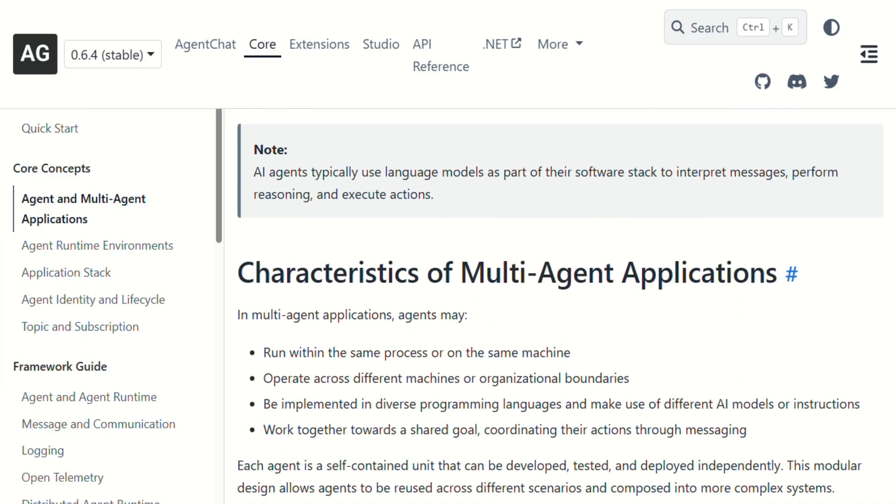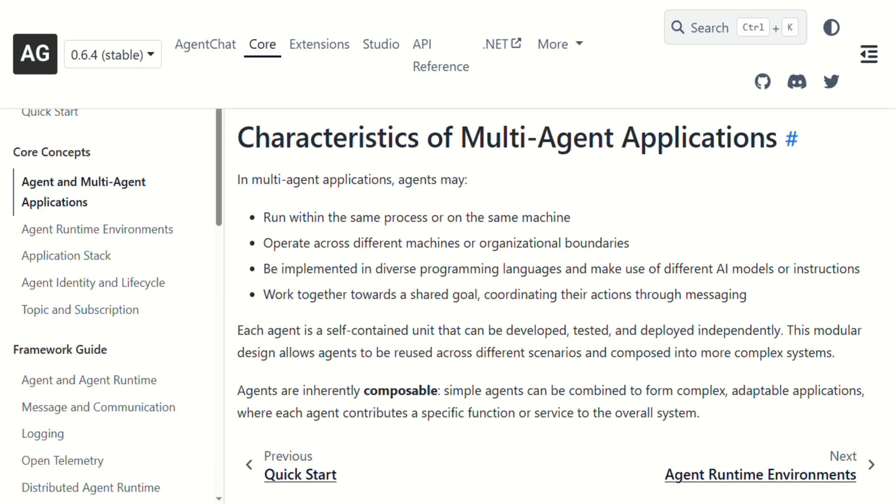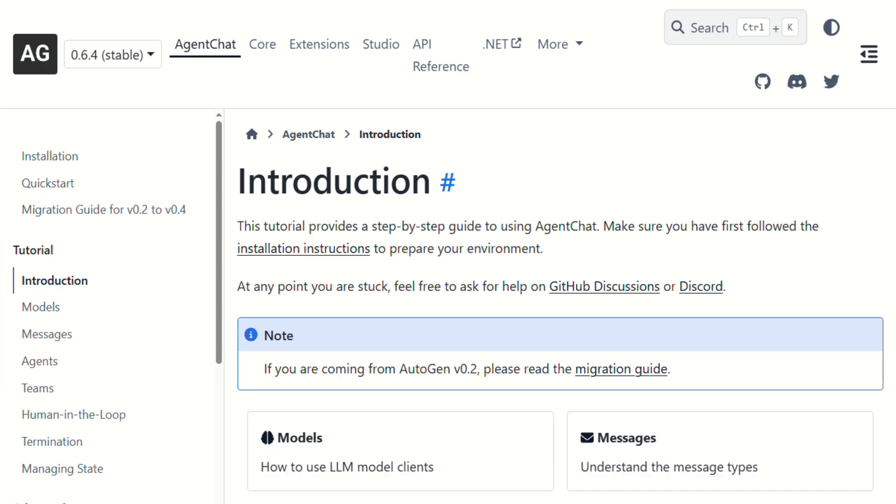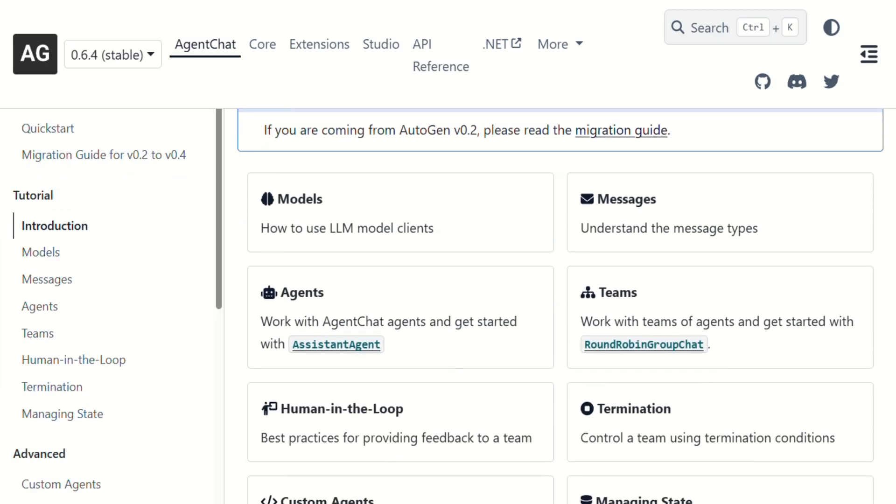Here's what surprised me. It's completely free. Microsoft released this as open source, which is refreshing when everyone else is charging premium prices for AI tools. The framework itself is solid. I've been testing it for weeks now, and the agent conversations are genuinely impressive when they work well.